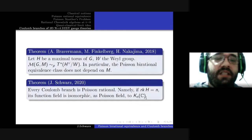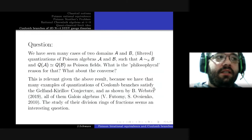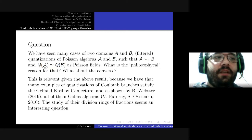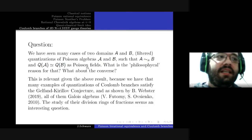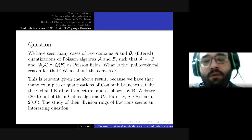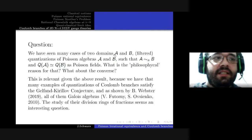I finish the talk with the following question. We have seen many cases of two domains, which are filtered or non-filtered quantizations of certain Poisson algebras, such that they are non-commutatively birationally equivalent, and the algebras they quantize have isomorphic Poisson fields of fractions. So what is the philosophical reason for that? Is there some hidden pattern in all these cases where this happens — and this is quite a common phenomenon — so I think it would be interesting to understand how those two things are related.